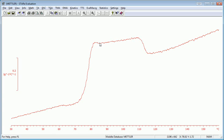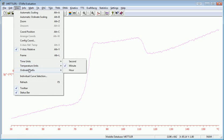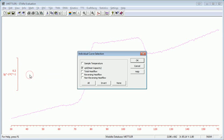Let's show the reversing and non-reversing and total heat flow. If you select that curve and you hit view individual curve selection, the other signals I have available to me are sample temperature, total heat flow, reversing heat flow, and non-reversing heat flow.